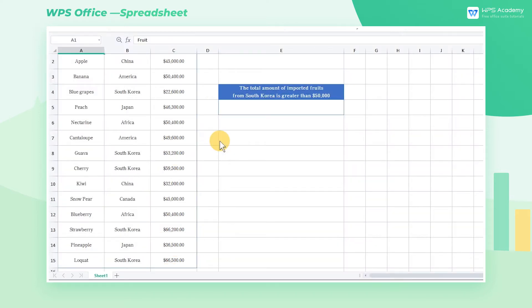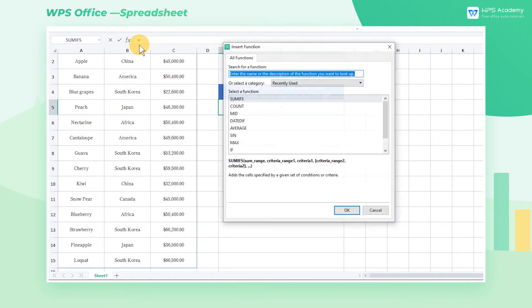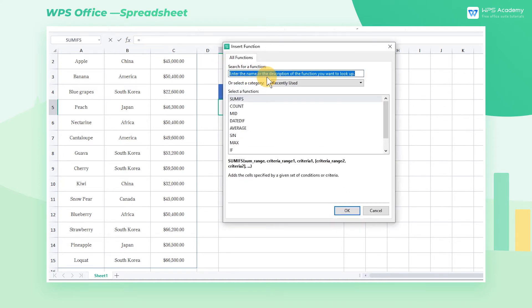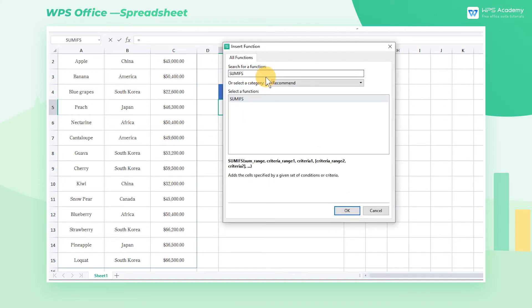First, after clicking cell E5, click INSERT function. After entering SUMIFS in the search for function of the dialog box, click the OK button.